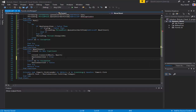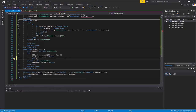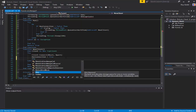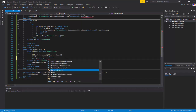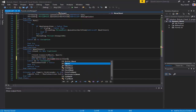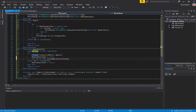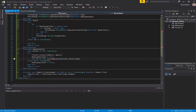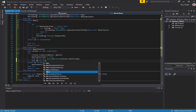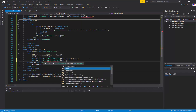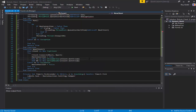Almost forgot - dim tx as new StreamWriter. I should probably have Notepad open in case I mess up. Dim rx as new StreamReader, client.GetStream. I think there's something else I need to do.